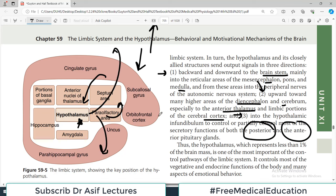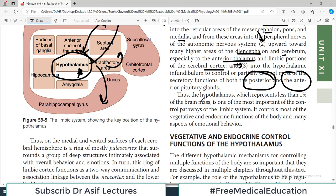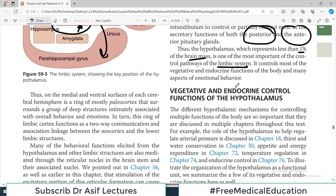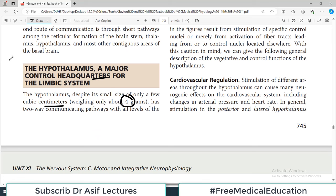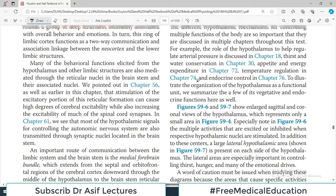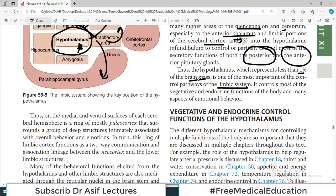The limbic system continuously sends feedback to the hypothalamus, and because of that feedback the hypothalamus then controls its upward signals, downward signals, and signals to the pituitary. The hypothalamus represents less than one percent of total brain mass yet is one of the most important structures for controlling different pathways including the limbic system.